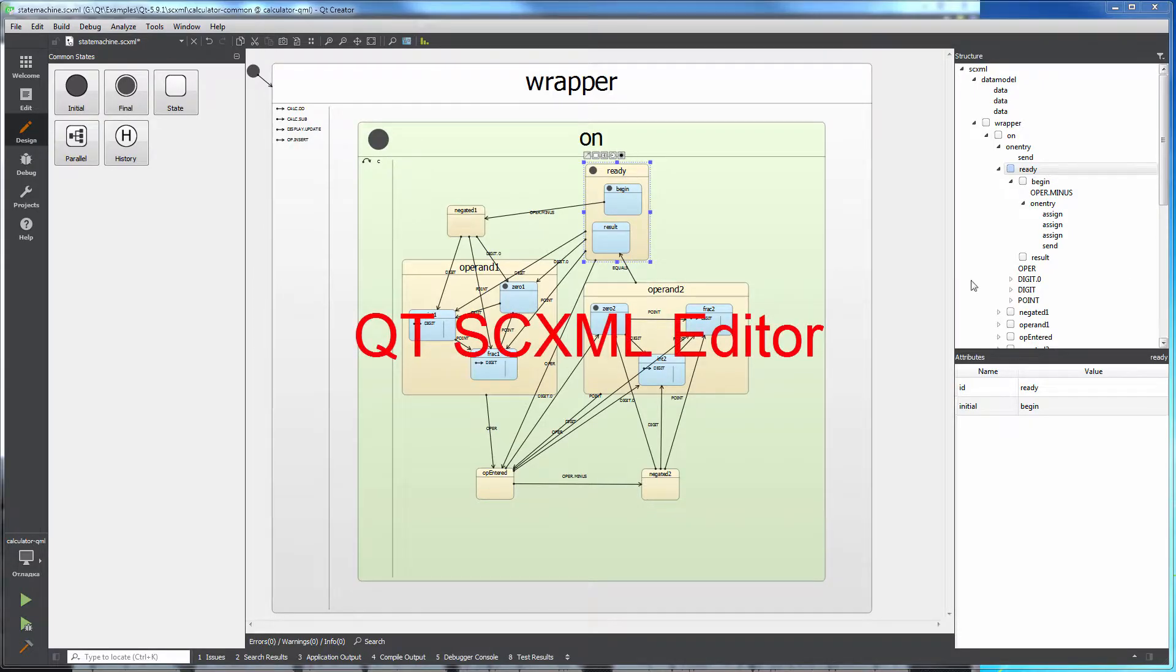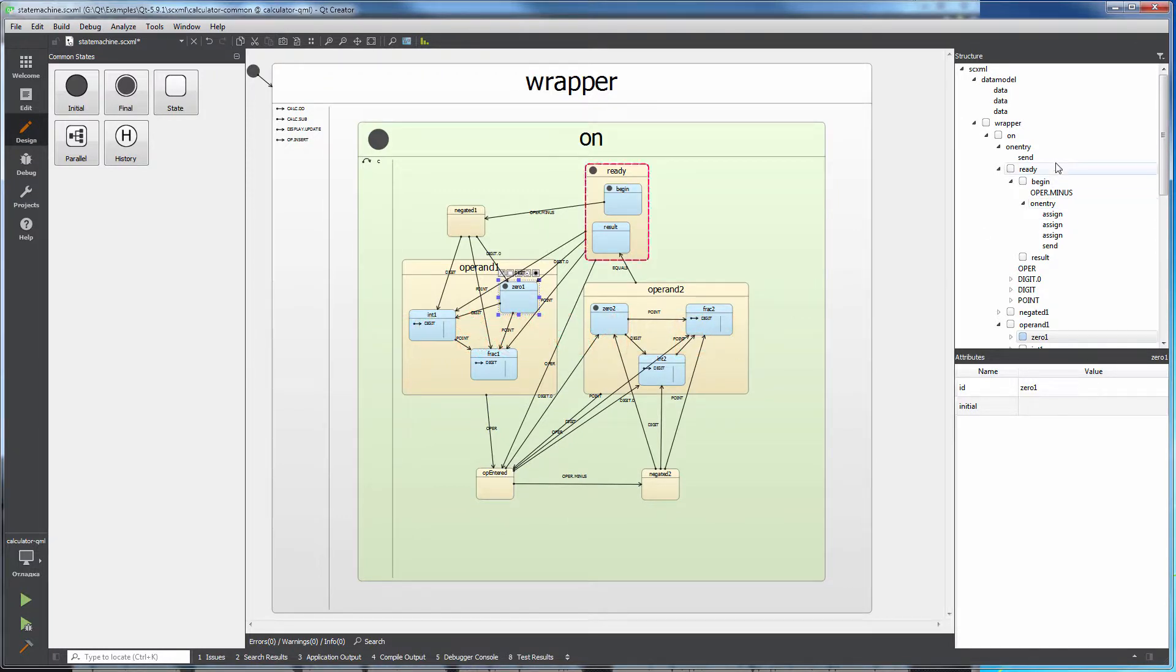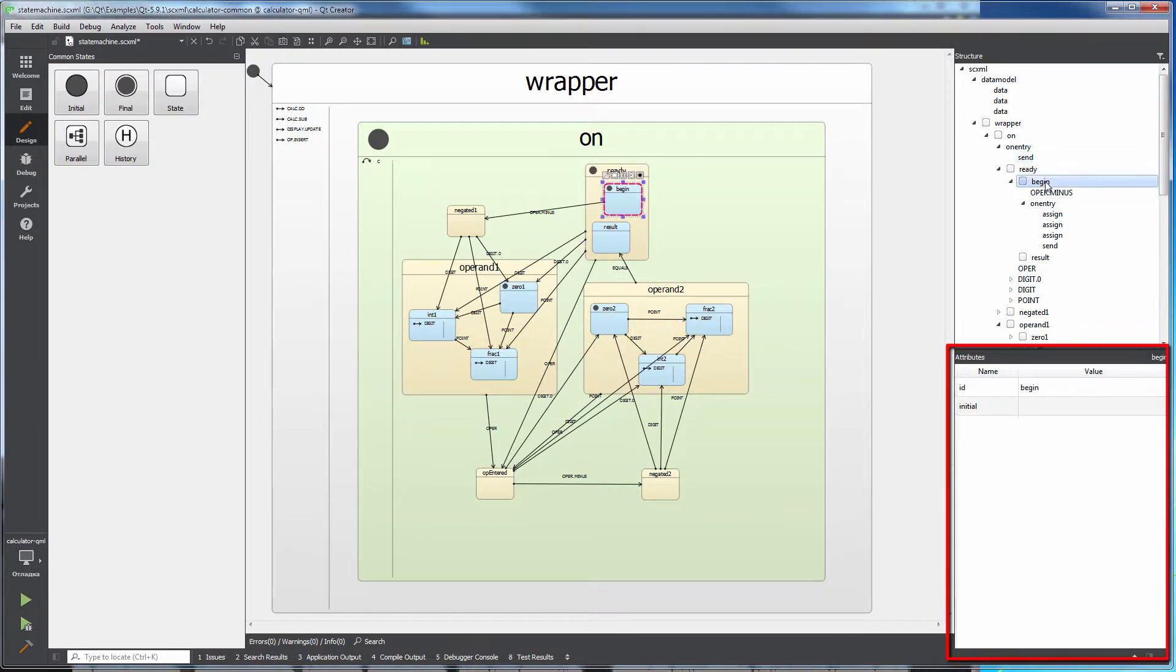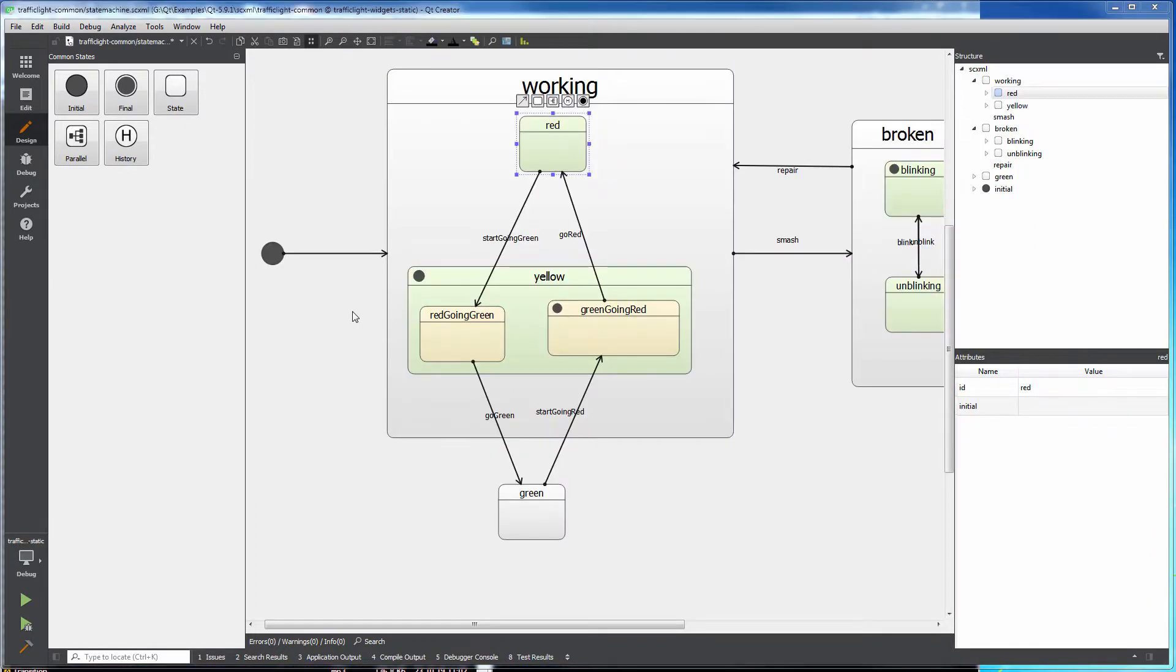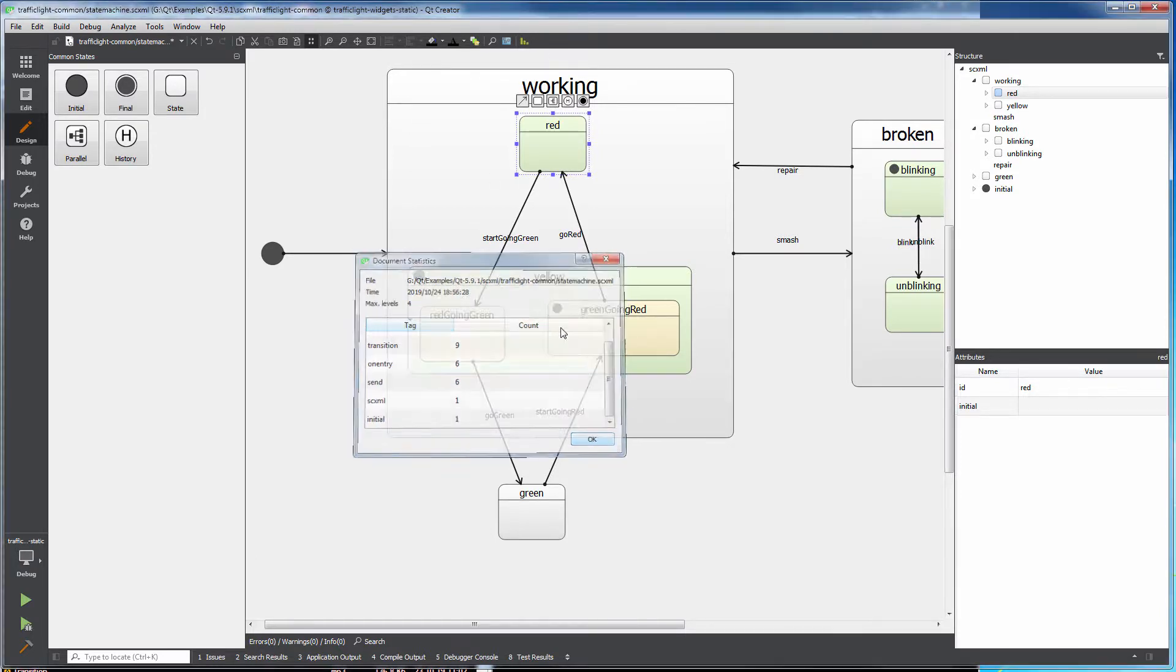Qt SCXML editor is integrated into Qt Creator. It has structure view and properties inspector. Elements are graphically linked with the structure. You can use the toolbar buttons to execute functions such as editing, zooming, magnifying, navigating, and panning state charts.